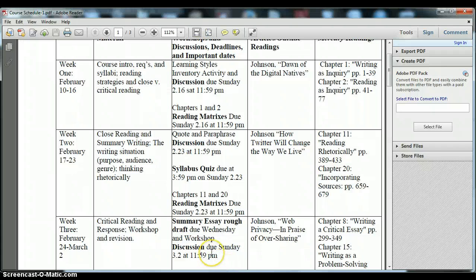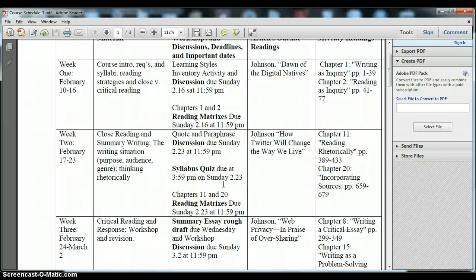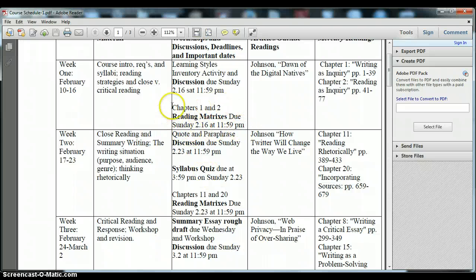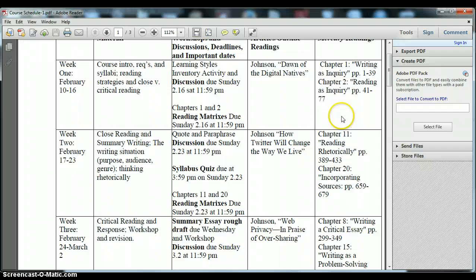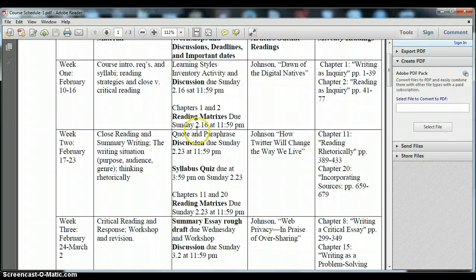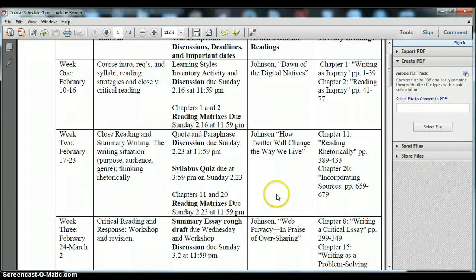Some weeks you'll have extra assignments such as week two. There is a quiz over the syllabus and course policies that I'm discussing right now. And then you also have weekly reading matrices which are graphic organizers that you'll need to fill out as you take notes on the reading from the textbook assignment that you'll be doing for that week. And I'll go over that again in just a minute. So make sure that you're keeping track of the dates here, the due dates here, and the readings on the right hand side with this schedule.